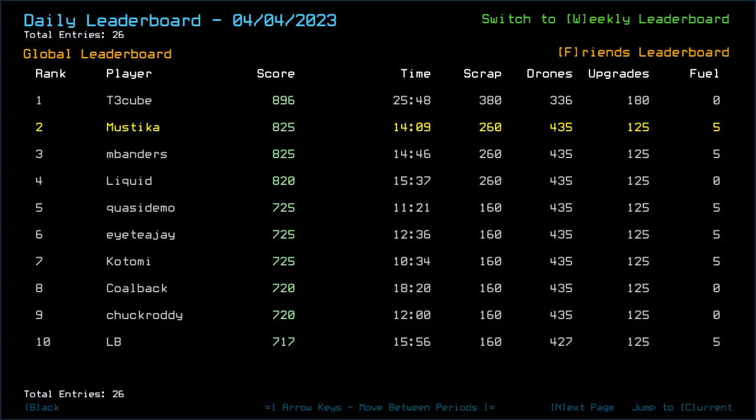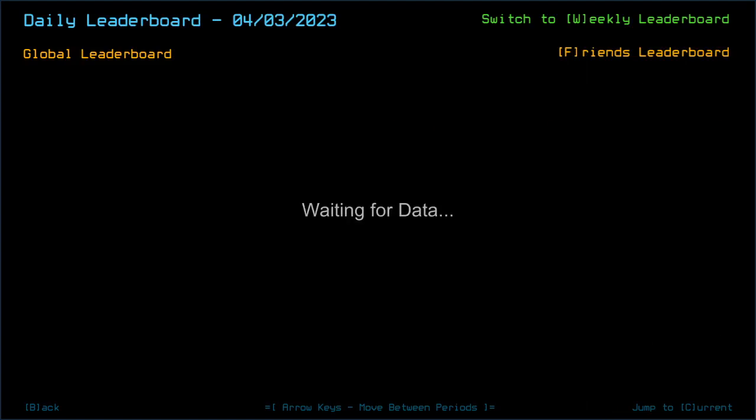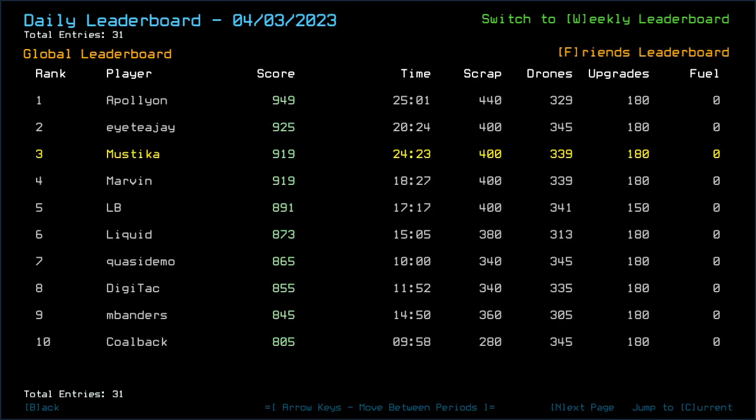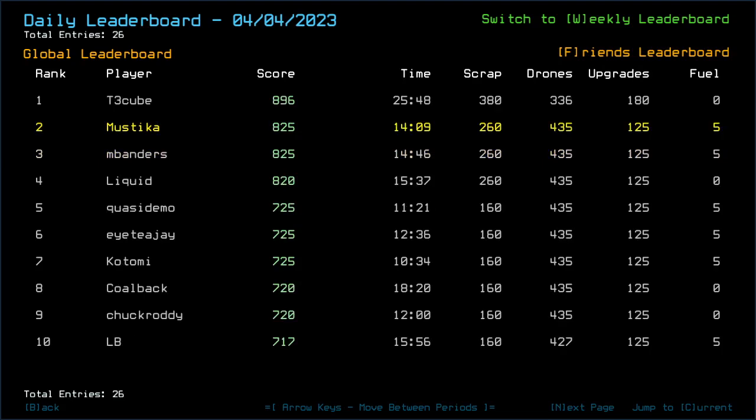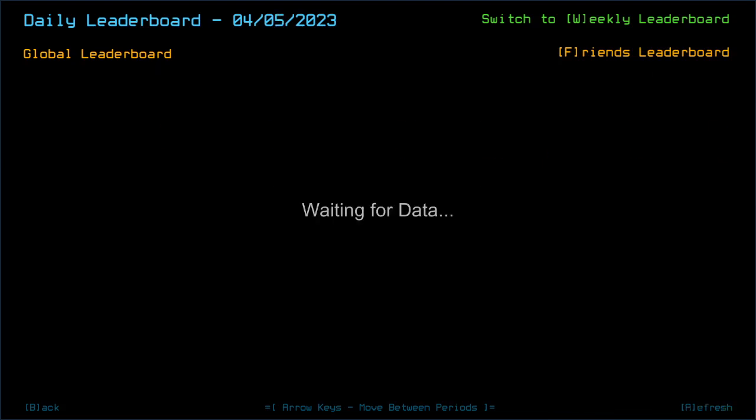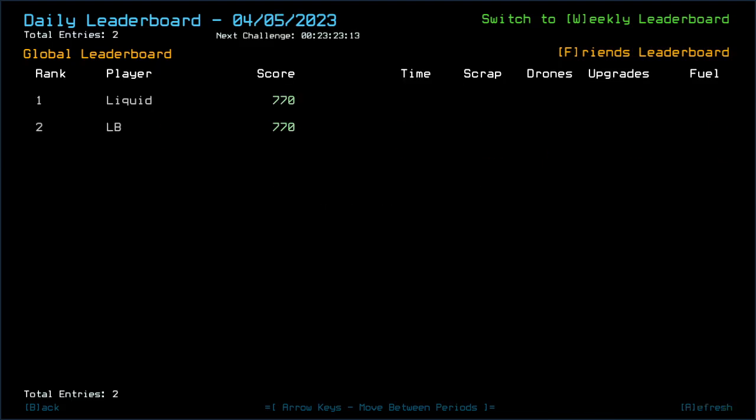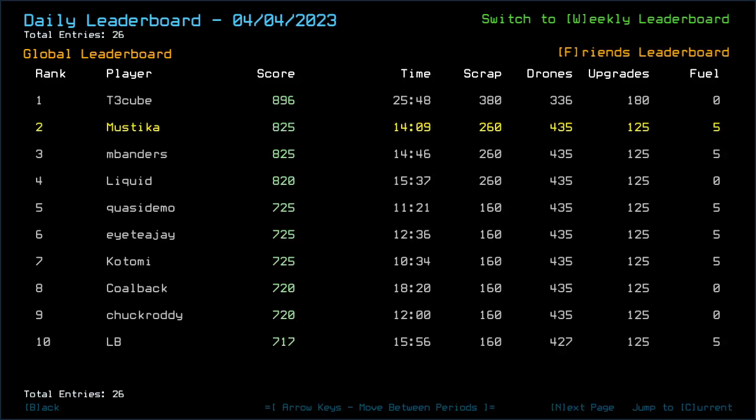Yeah, absolute dominant for T3 Cube score there which was meant to be for 3rd of April actually. Currently we are on the 5th of April daily challenge. It's already 5th in here and it's currently 12:36 am.